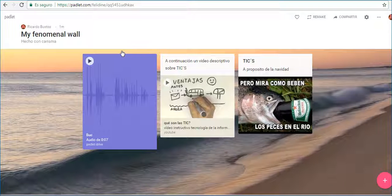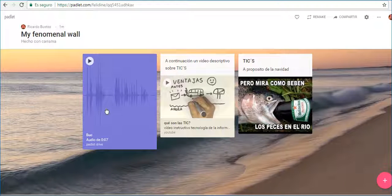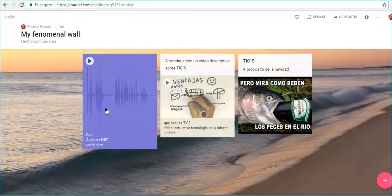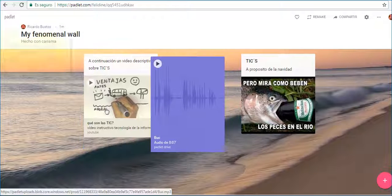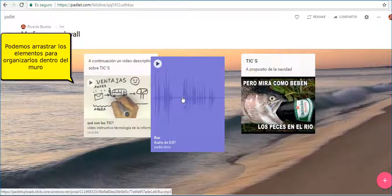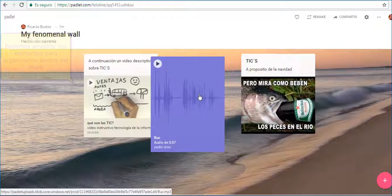As we can see, Padlet supports different kinds of multimedia: video, audio, text, image. You can order your elements by drag and drop.